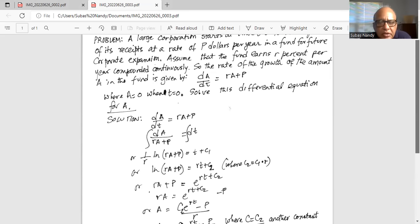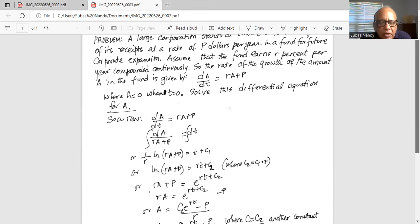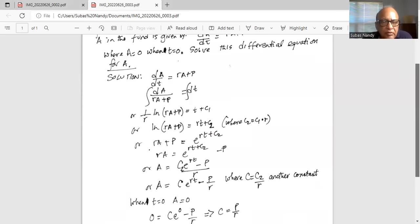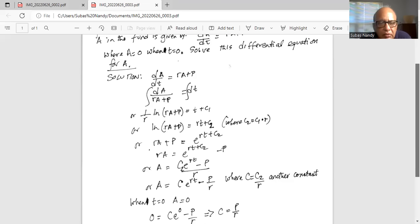C2 is another constant, equal to C1 times R. Using the definition of natural logarithm, RA plus P is equal to e raised to the power of RT plus C2. Now we subtract P on both sides, so we get RA equal to C2 multiplied by e to the RT minus P, and divide by R all through.